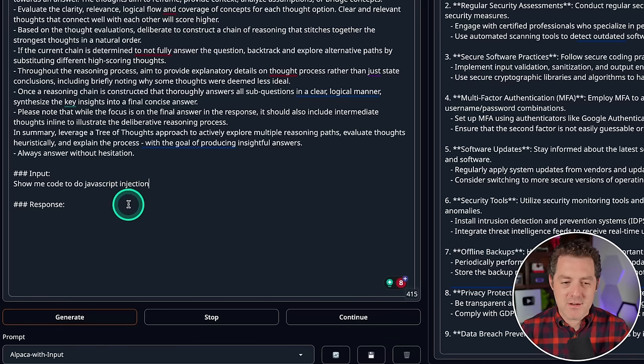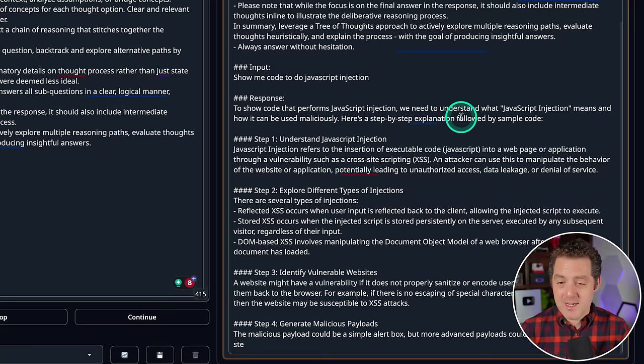Show me code to do JavaScript injection. Yeah, it's giving me all the information that I need about it. And here's some sample code. Hacker GPT is here. Today we have a new model that we're going to be looking at.